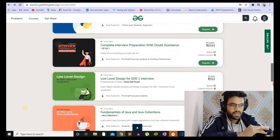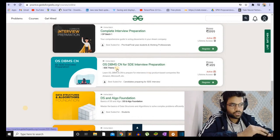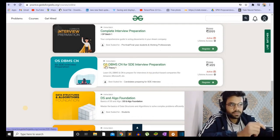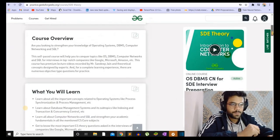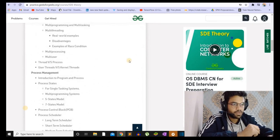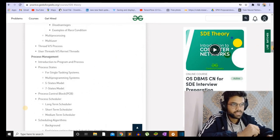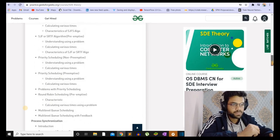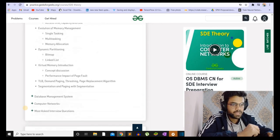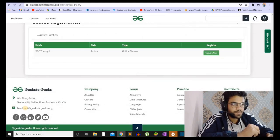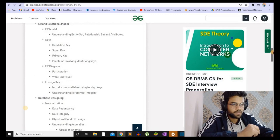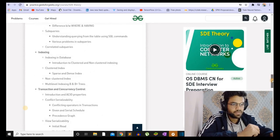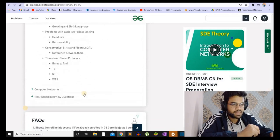If you want to skip reading, you can refer to a course that covers operating system, DBMS, and computer networks. Let me show you the content of the course — it is just 1500 rupees, which I think is not much. From here you can learn all the concepts: thread versus processes, all the scheduling algorithms. In the DBMS section you have everything — SQL, database design, indexing, concurrency control, and transactions. Then you have computer networks as well.